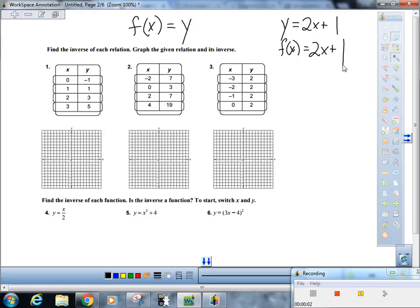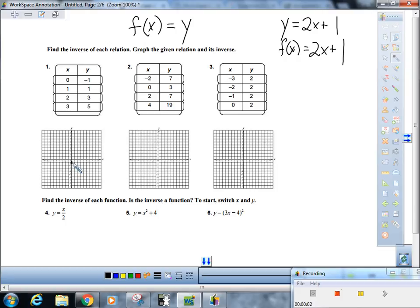So for this first set we'll just do number one. These are pretty easy — you're just plotting the numbers. So the points are: (0, -1), (1, 1), (2, 3), and (3, 5). And I get my straight edge, which I have to walk a long way for today.